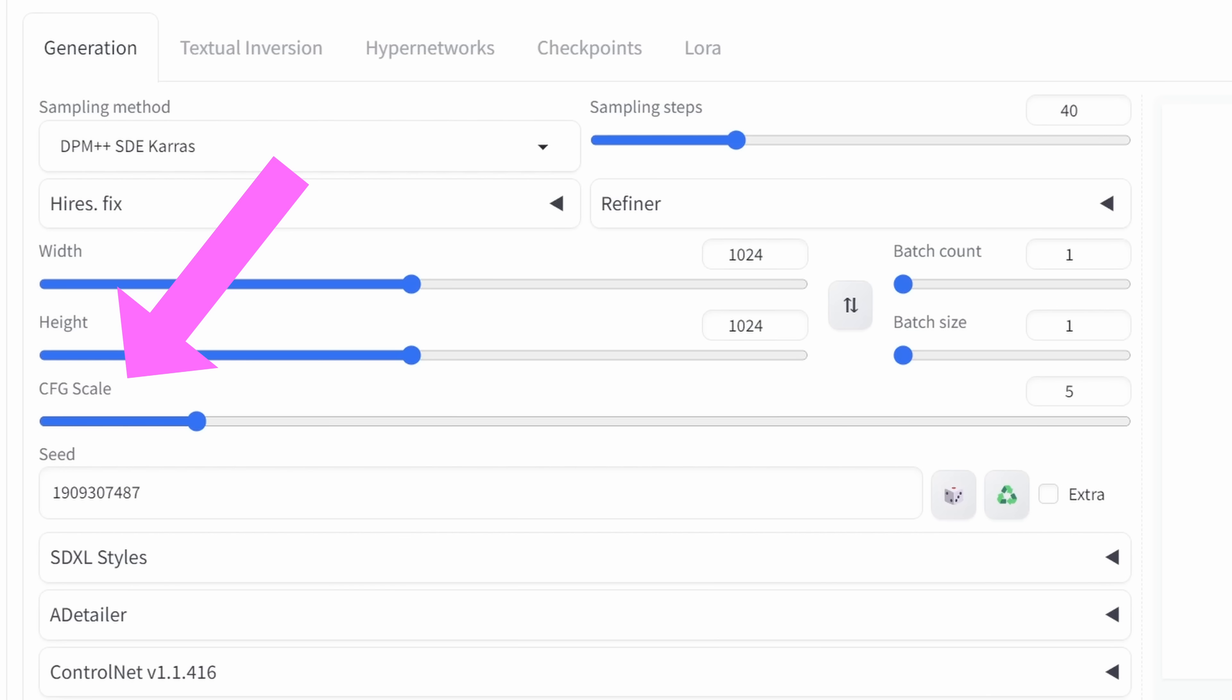For the CFG scale, in this case, I'm only using five. And as you can see here, I'm not using high-res fix. I'm also not using a refiner.